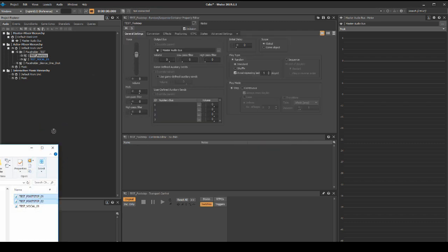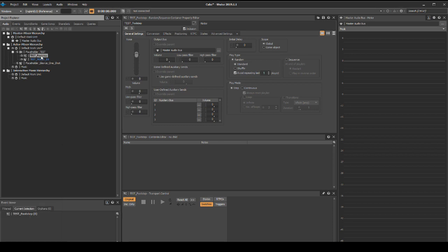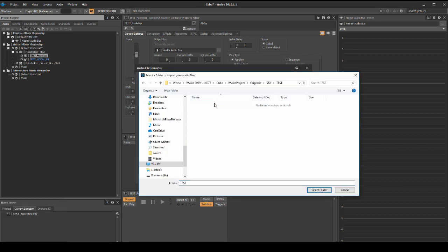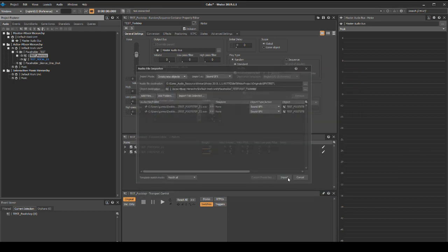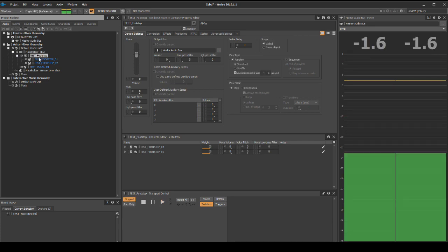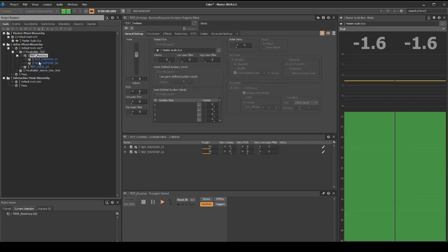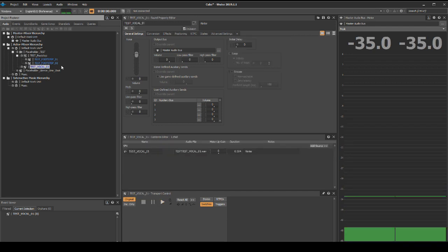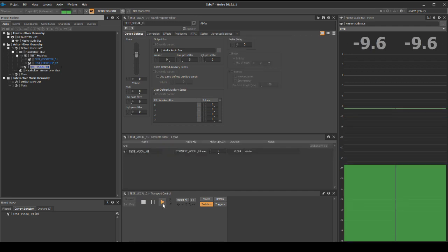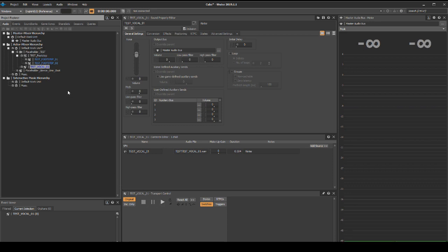Drag the two footstep assets into this container. Follow the same process listed in point five for where to place the assets. Select each of the new audio assets in the actor mixer hierarchy, then press play. You should now hear the audio of the asset.